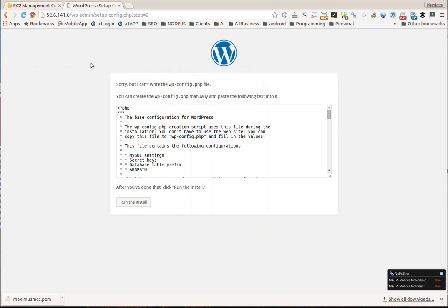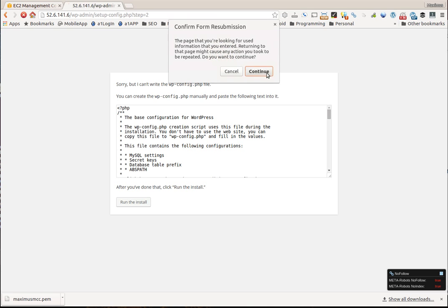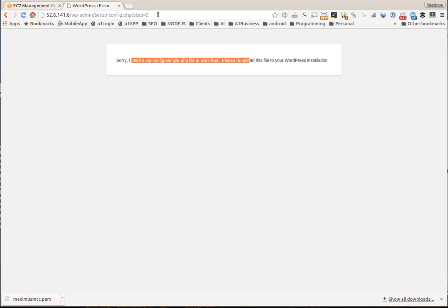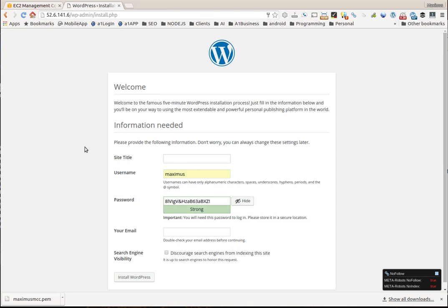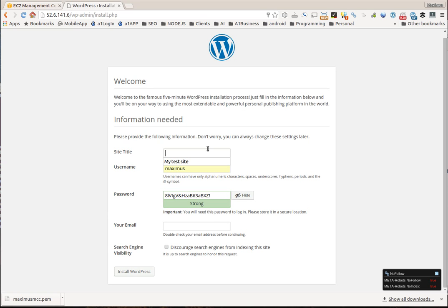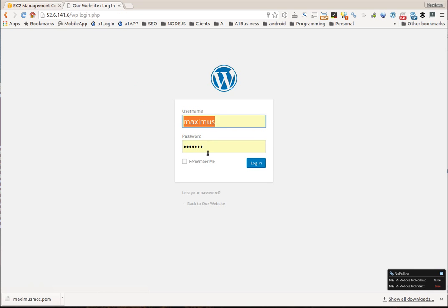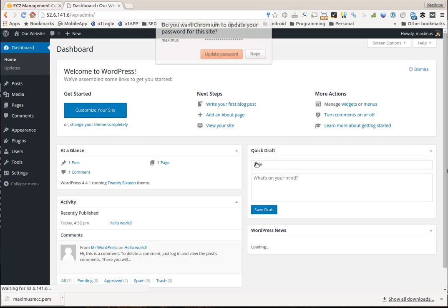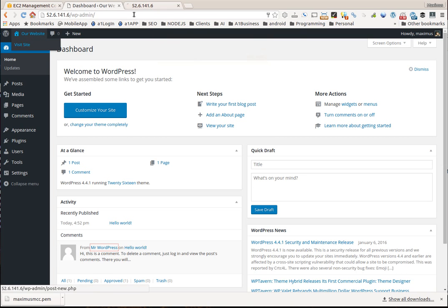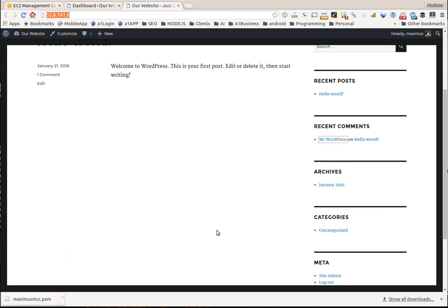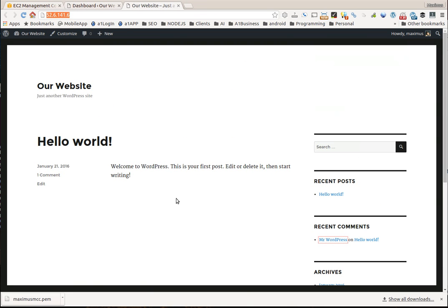Now let's go back and refresh. This is going to ask for the wp-config file — let's go back to the homepage. Now here we go, we're ready to set up our website. Username: Maximus. Here's the password — we'll copy it into a safe place so we can log in. Install WordPress. There we go. Let's put our password in there and look at that — we have a WordPress site right on our domain.